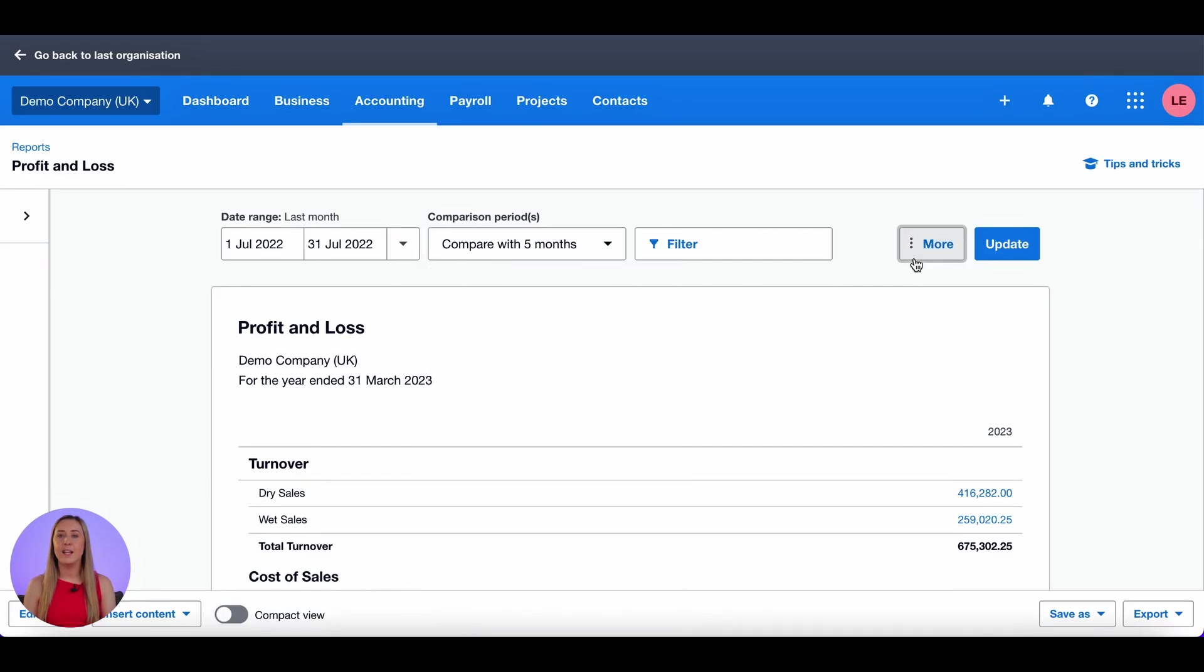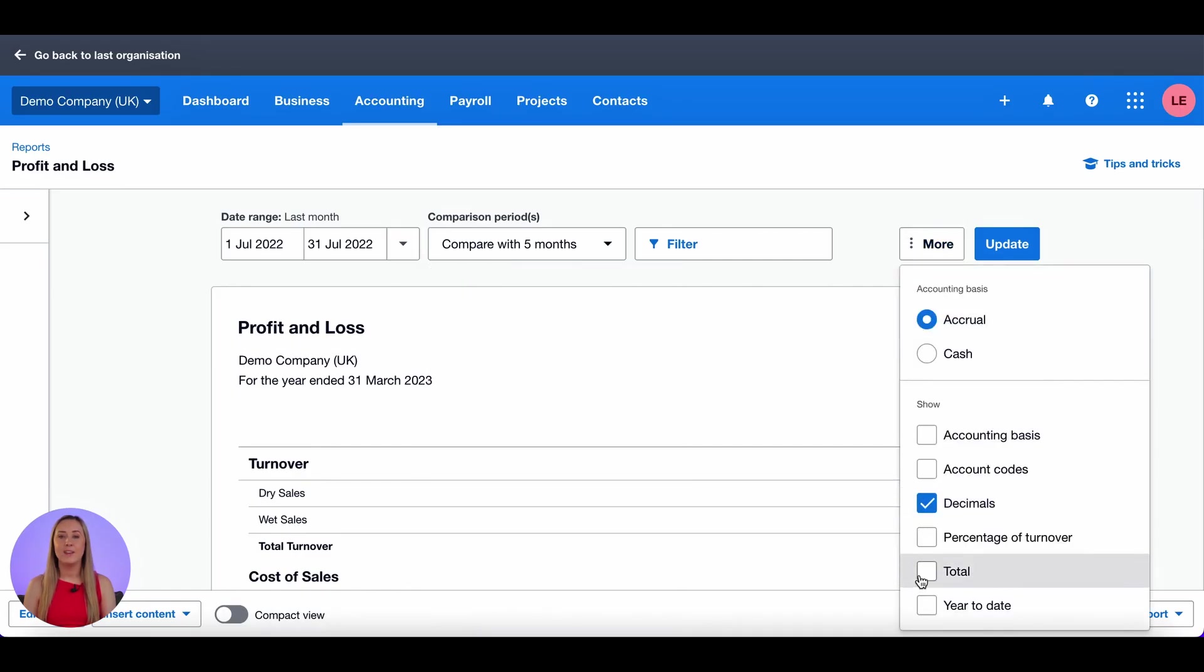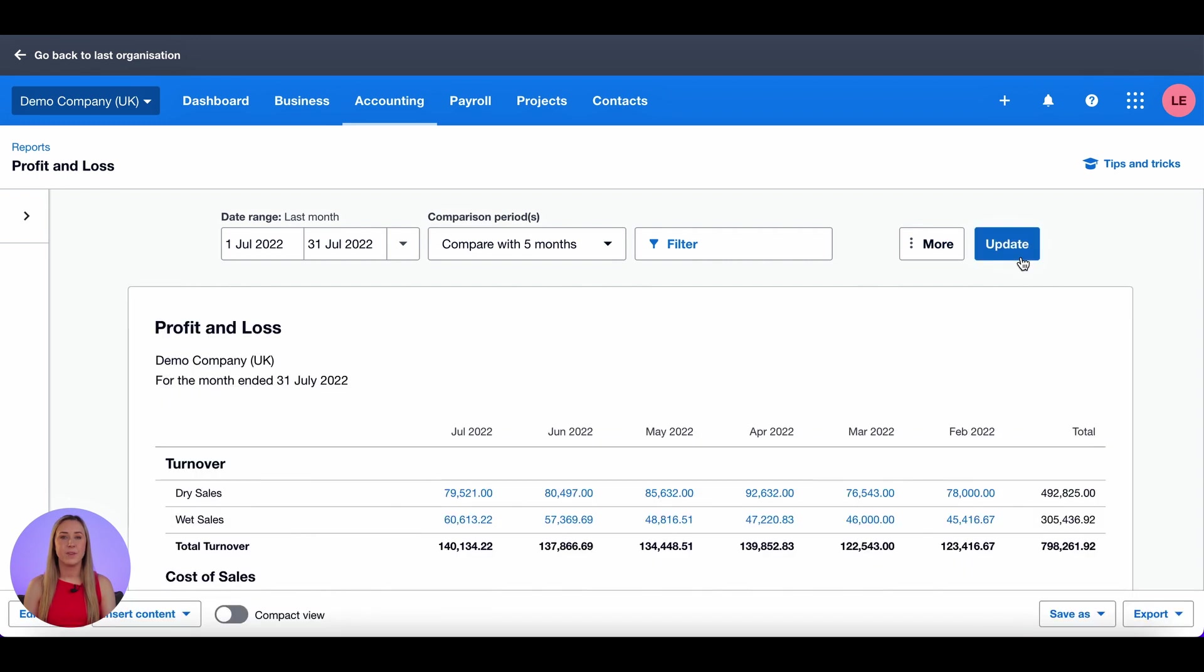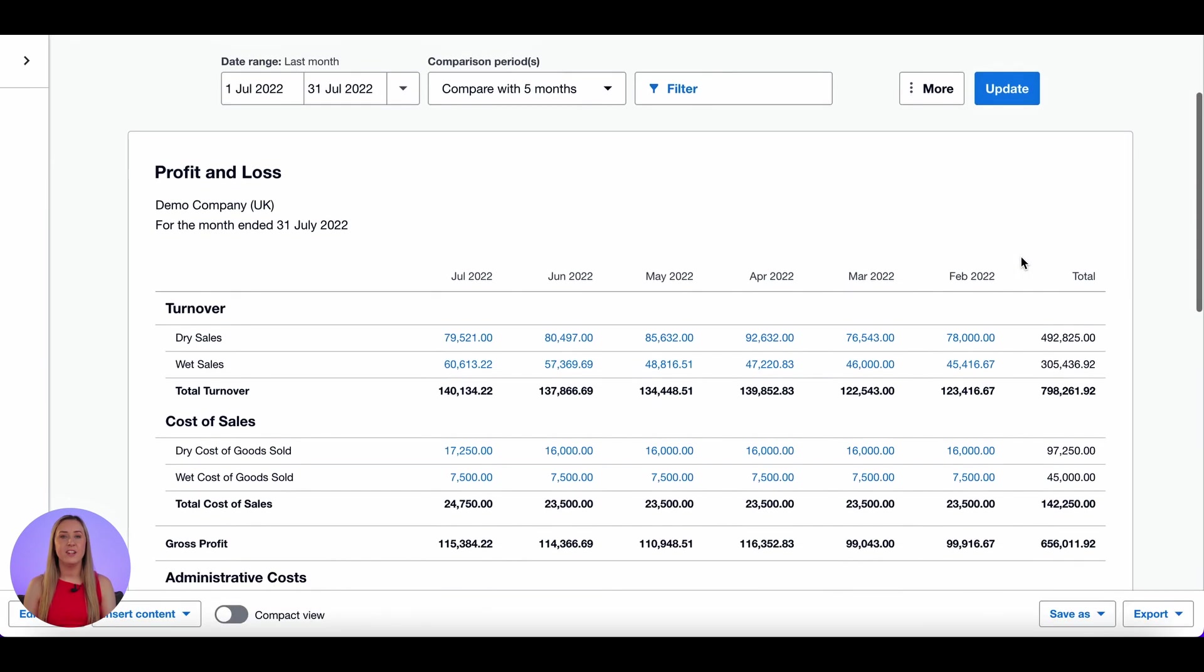I then click more and add a total column and update. So this is currently just the standard layout for a profit and loss that Xero give you and I'm going to show you how you can edit that.